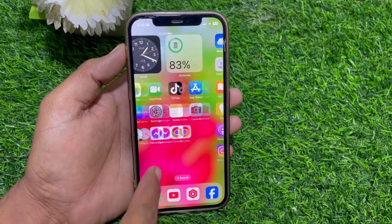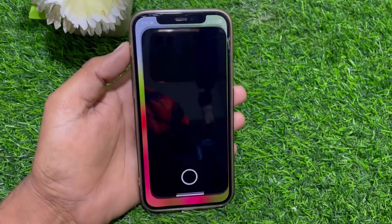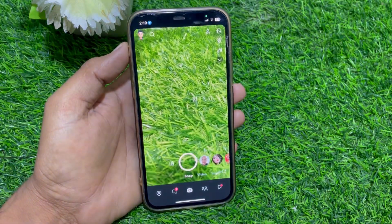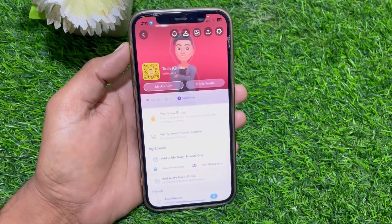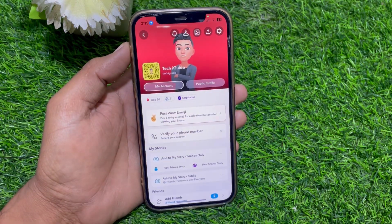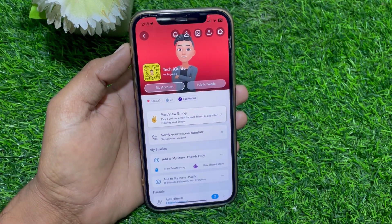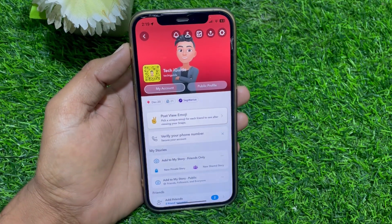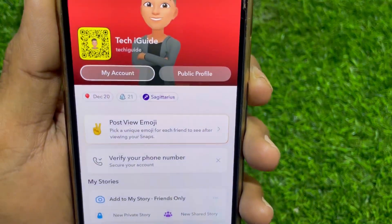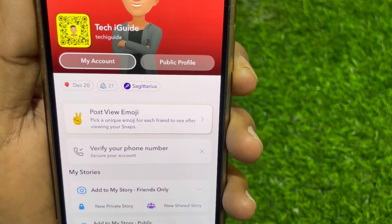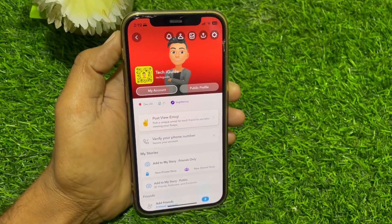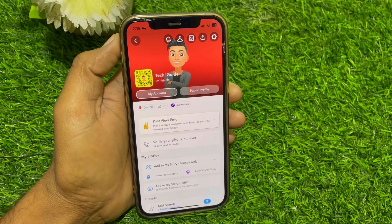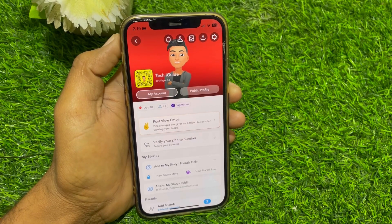Hello everybody, welcome back to my YouTube channel. In this video I'm going to be showing you how to fix public profile not showing. Here you can see the public profile is showing, so if you want to see the public profile option but it's not working, then here's what you have to do.